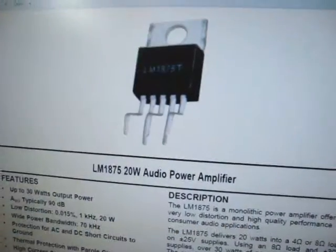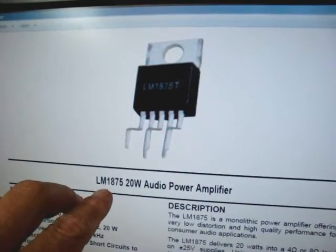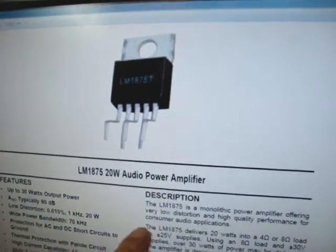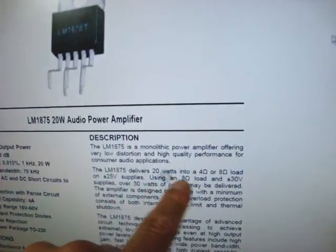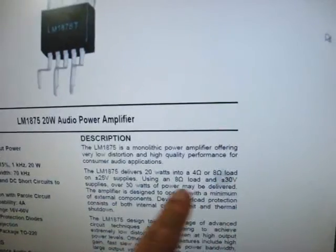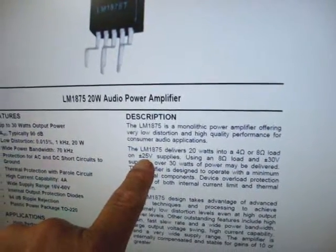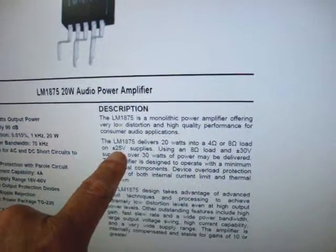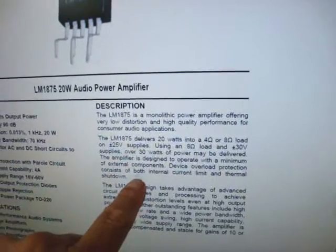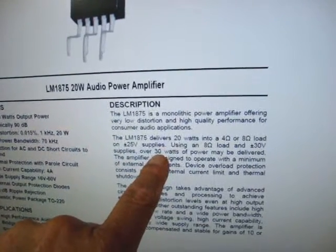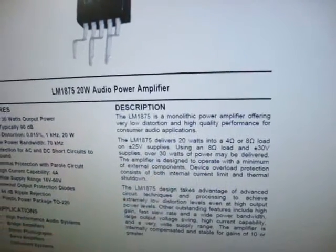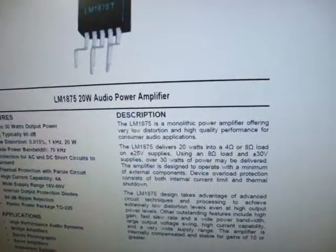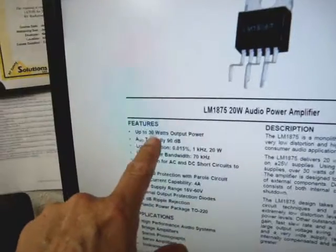I'm going to be reviewing the LM1875 20 watt audio power amplifier, 20 watts into 4 ohms or 8 ohms on a plus and minus 25 volt supply. And it will provide over 30 watts, I verified that. However in my circuit I'm just shooting for 20 watts.